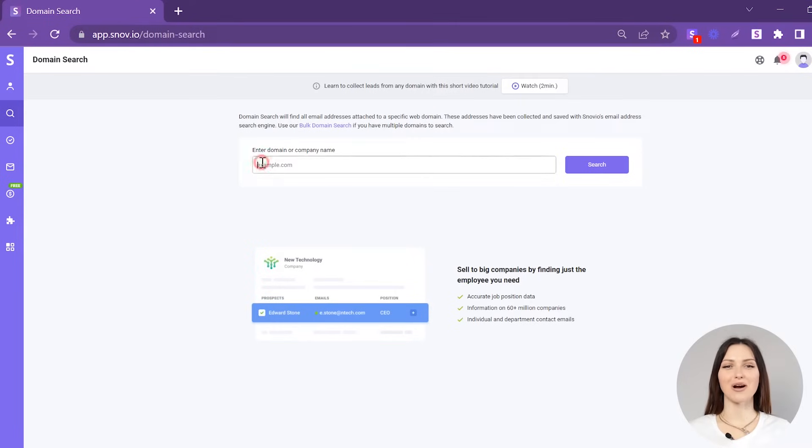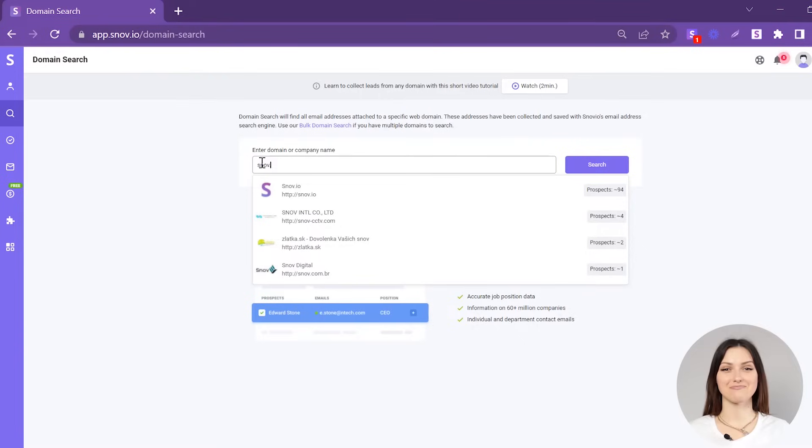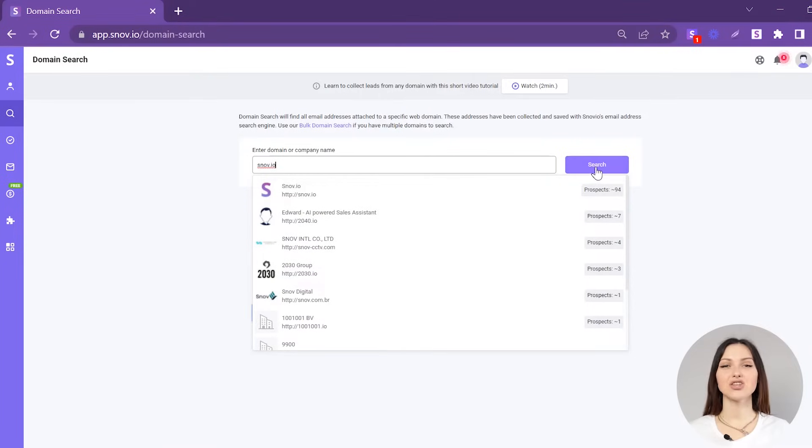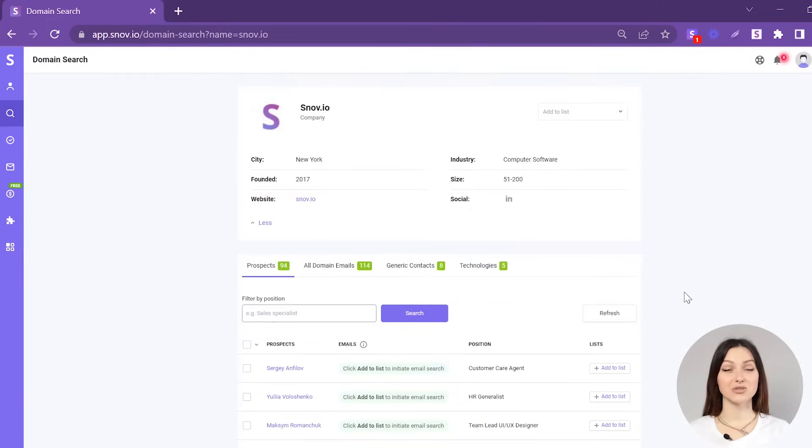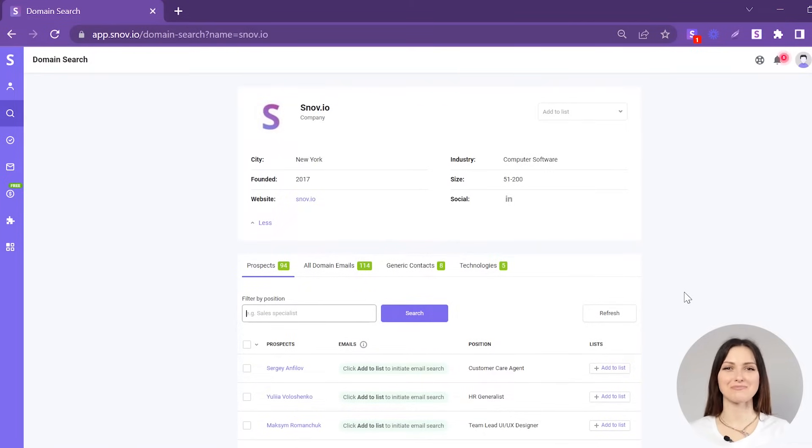In the search bar, enter a domain or a company name and click the Search button. Once the search is complete, you will see the detailed profile of the search company domain.